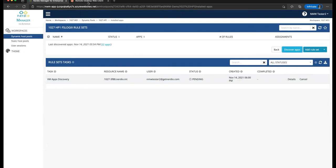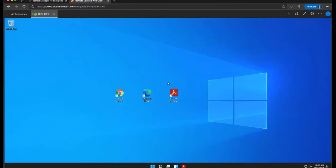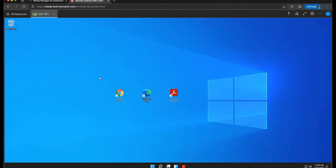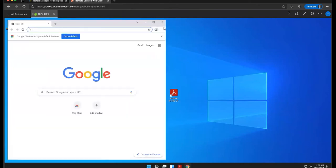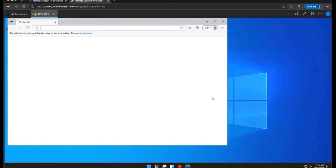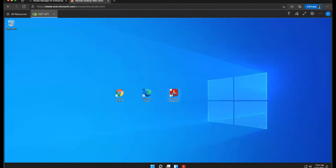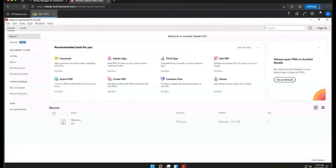Now let's go ahead and flip over to the actual VM, and I'm currently logged into it as a user called nmwtester2. So this is the user I'm logged in with, and there are some sample applications I've installed. So you can see I have Google Chrome, I have Microsoft Edge, I have Adobe Reader, and I have several shortcuts installed.